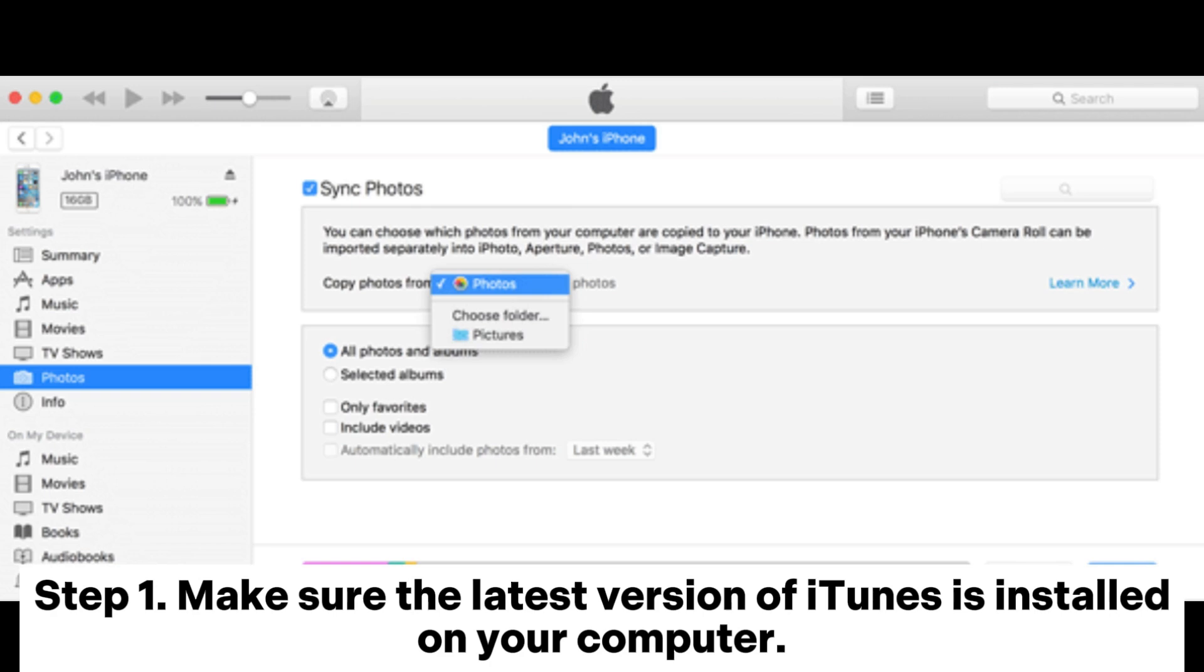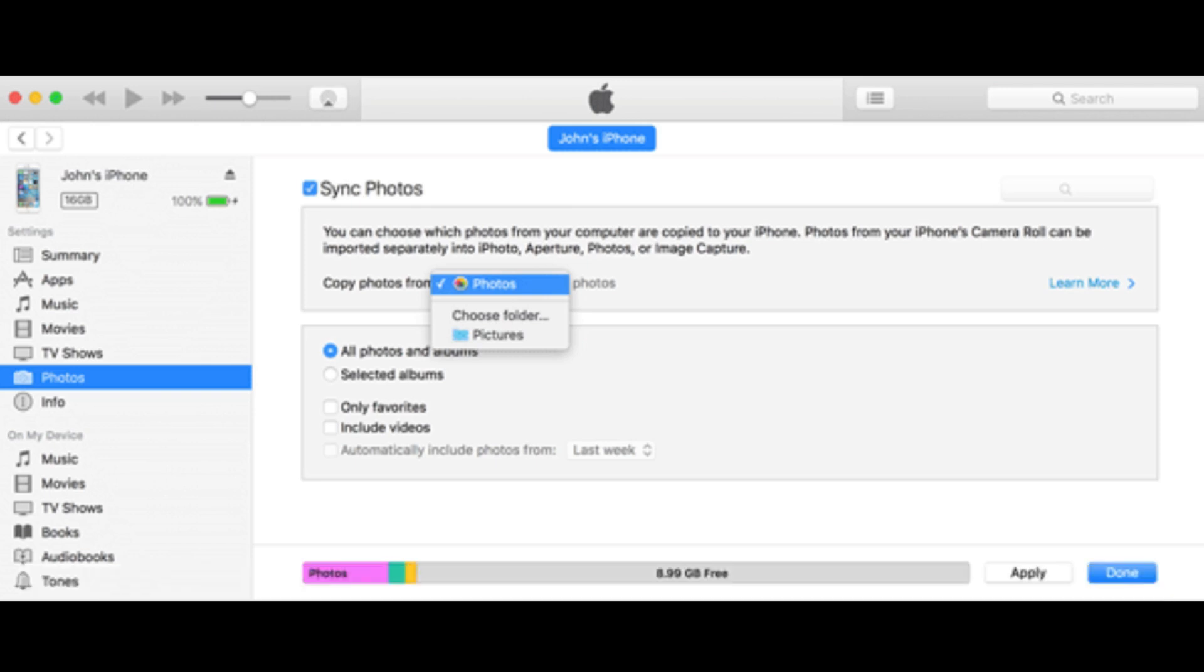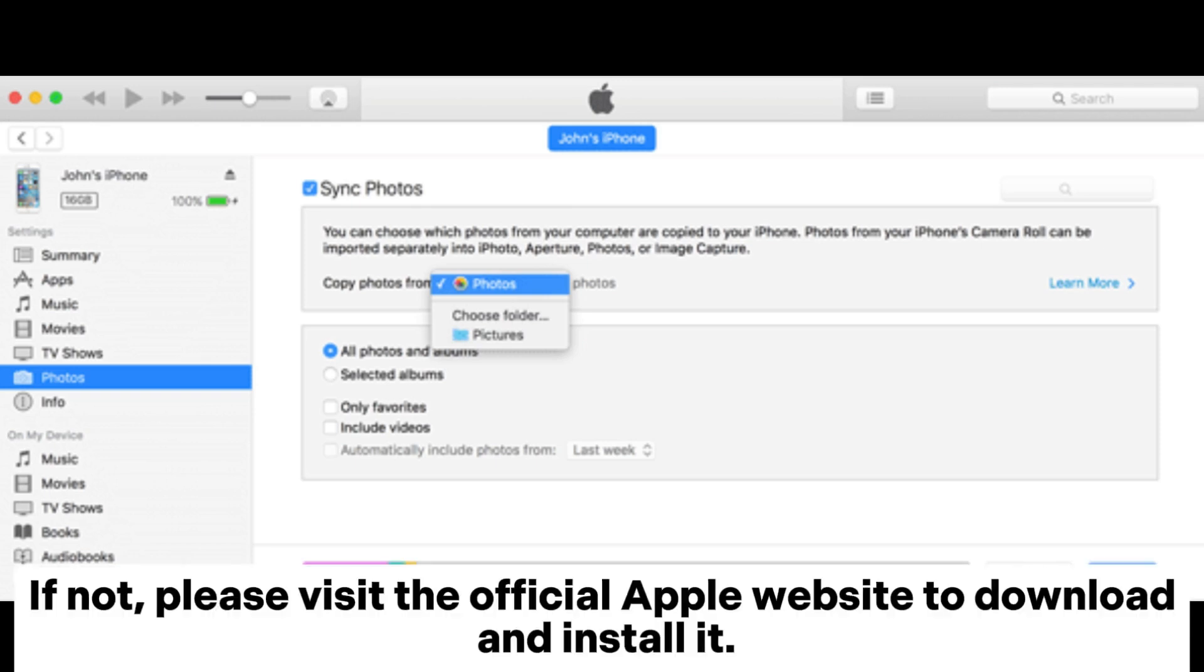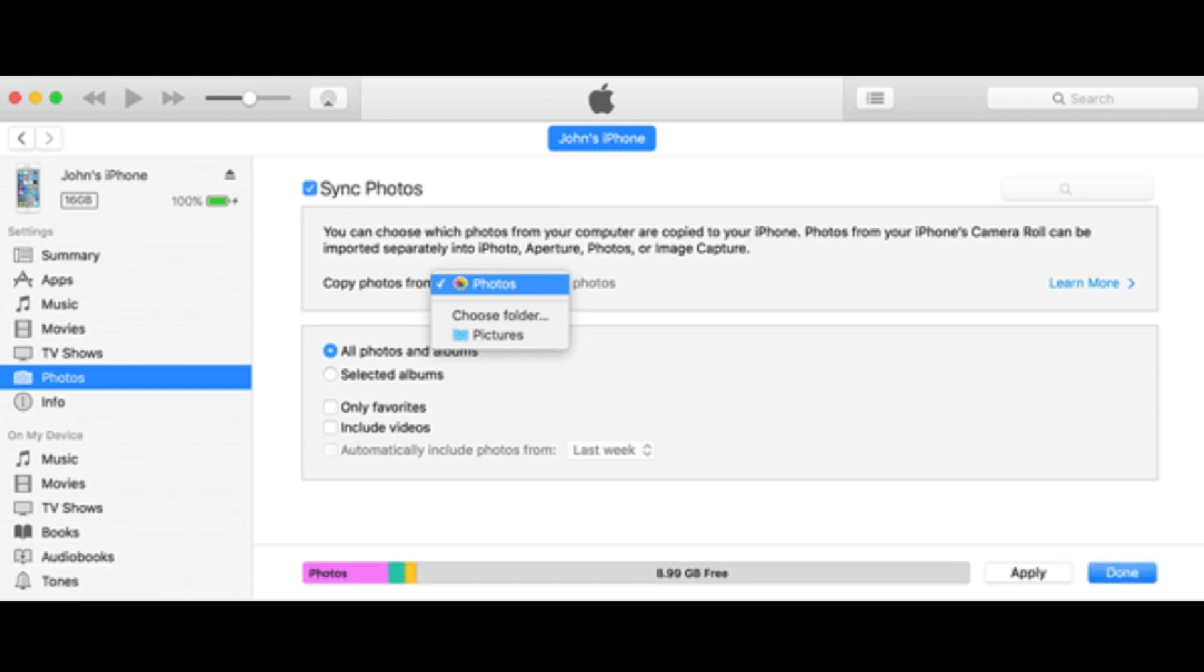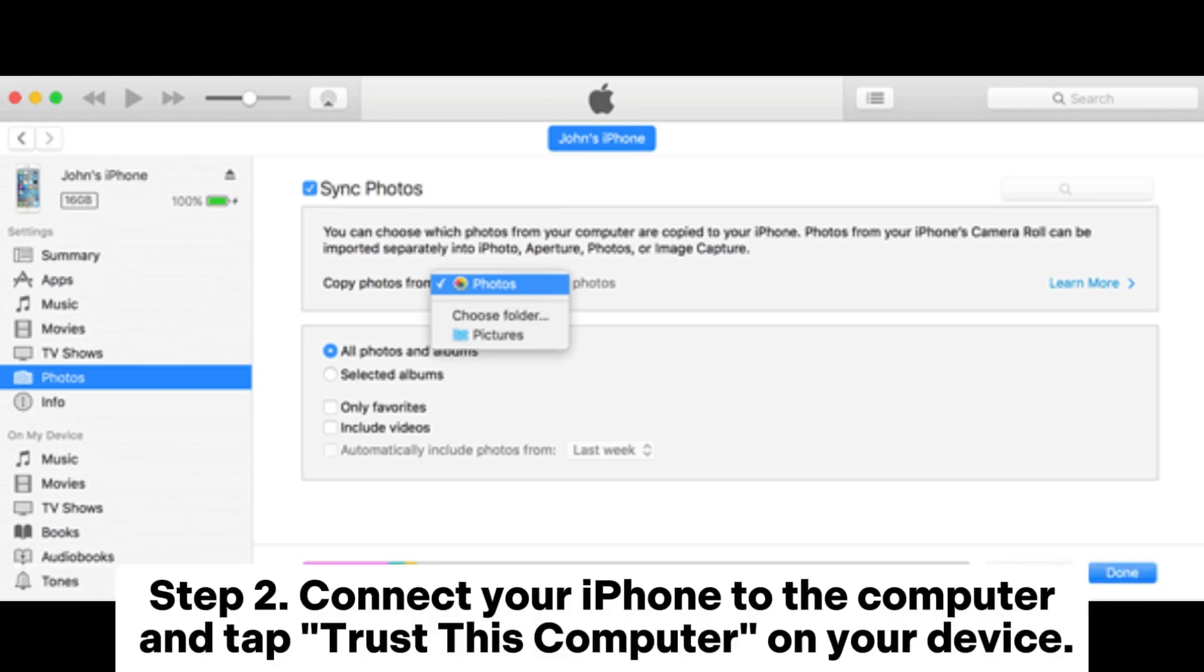Step 1. Make sure the latest version of iTunes is installed on your computer. If not, please visit the official Apple website to download and install it.